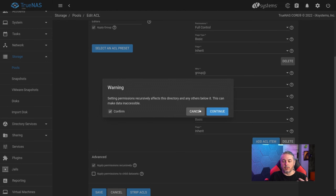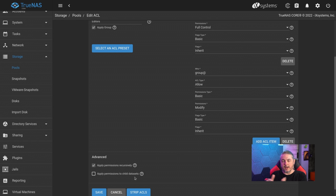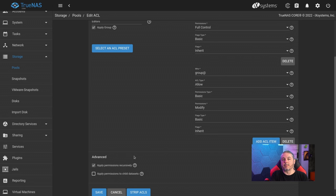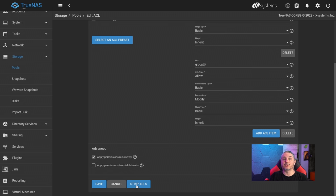Scrolling down — Apply Permissions Recursively will apply these permissions to any data already in there. The Apply Permissions to Child Datasets option applies when you have nested datasets, so permissions set here can apply downward. If you want different permissions per nested dataset, you wouldn't check that. Finally, Strip ACLs: if you've gotten into a mess and want to start over, stripping ACLs removes all access control lists from everything within here. This does not affect the data, only the permissions on the data. Now we're going to hit Save.